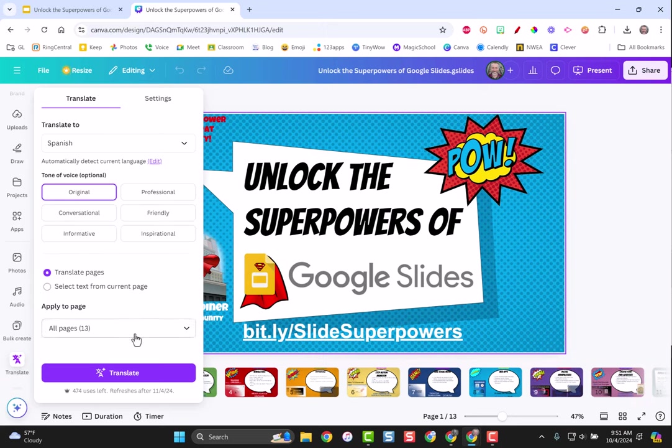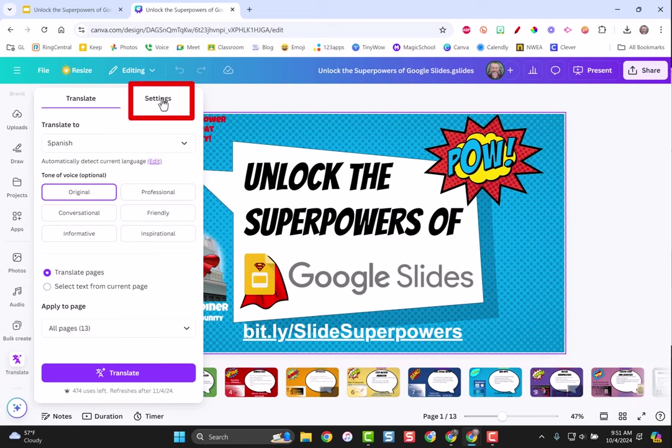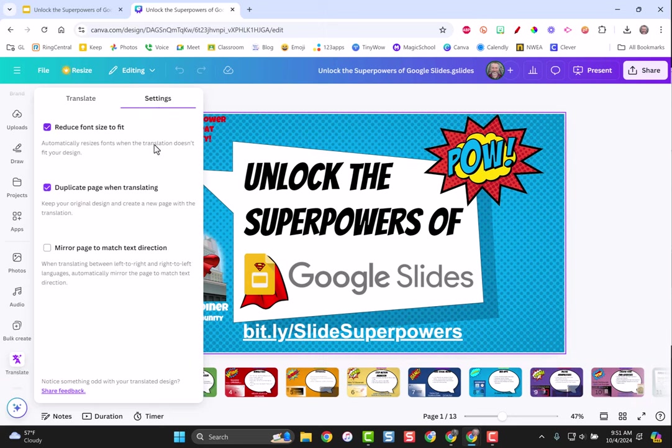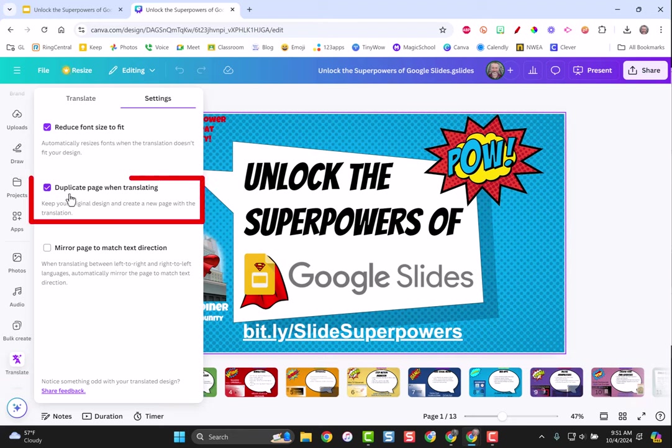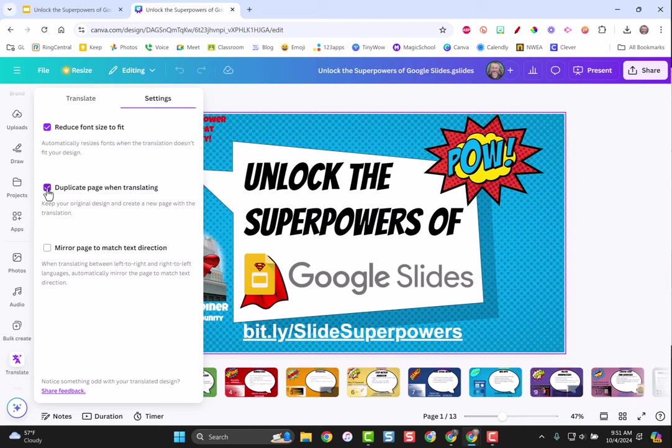I'm going to hit done. Before I click the translate button there's something you want to think about. Right now if I were to translate it the way my settings are, not only will it translate every single slide but it keeps the original. Maybe I want one in English and one in Spanish. If I go up here to the settings button I have the choice. I would leave this reduce font size to fit so your text boxes don't get all blown up out of shape, I would leave that checked.